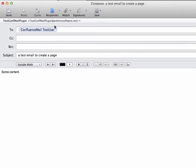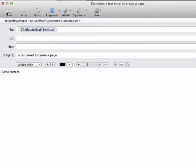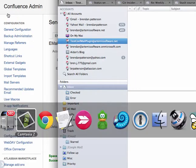So that can be anybody from a known user where their email matches the profile email address of the user, or anonymous even if anonymous is actually configured to use Confluence. So I'm going to go ahead and send this.